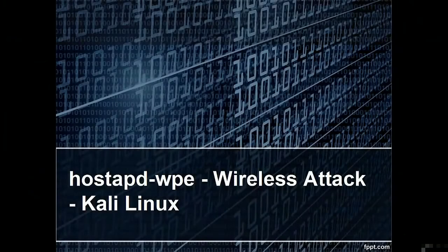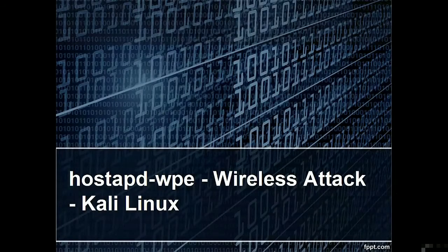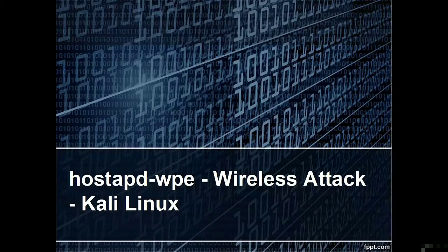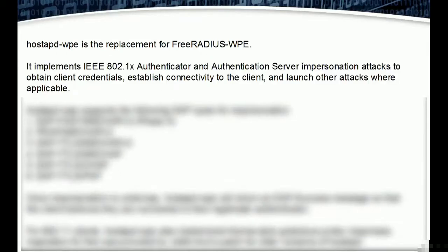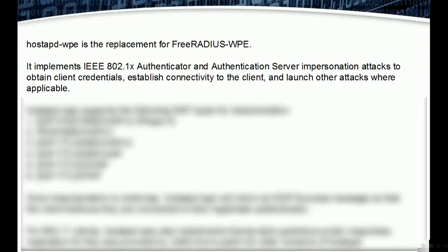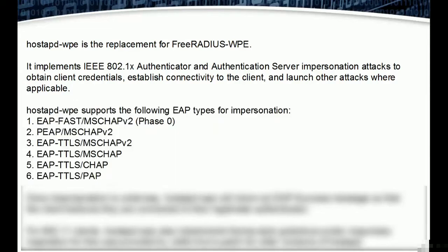Welcome. In this video we are going to learn hostapd-wpe wireless attack tool in Kali Linux. Hostapd-wpe is a replacement for FreeRADIUS-WPE. It implements IEEE 802.1x authenticator and authentication server impersonation attacks to obtain client credentials, establish connectivity to the client, and launch other attacks where applicable.